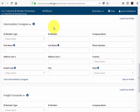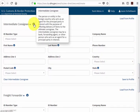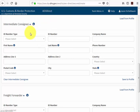Our next potential field in the parties section is the intermediate consignee. This is the person or entity in the foreign country who acts as an agent for the principal party in interest with the purpose of effecting delivery of items to the ultimate consignee. In this example there is no intermediate consignee, so we leave this section blank.